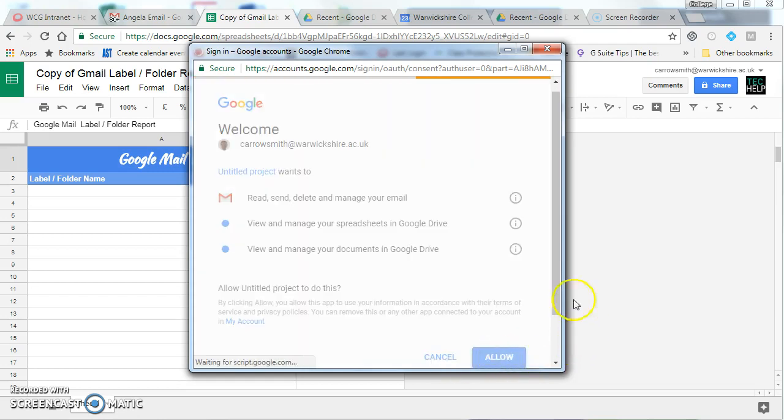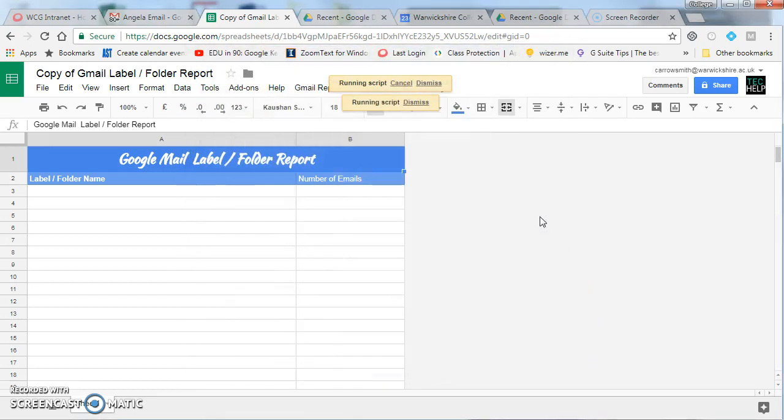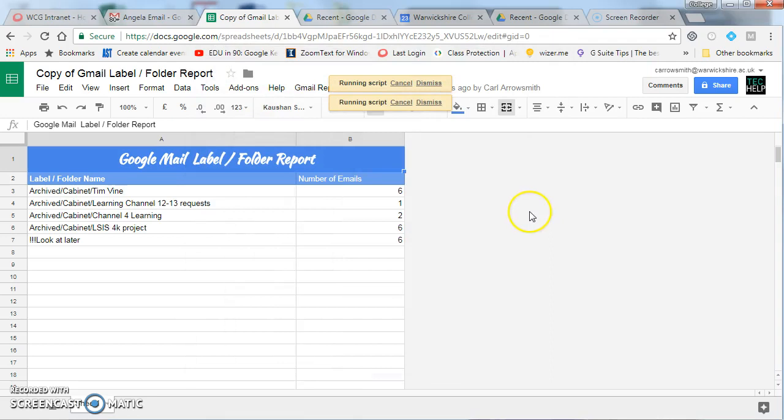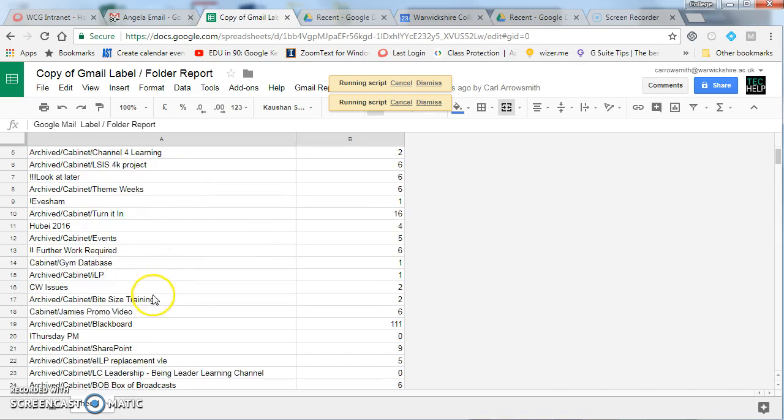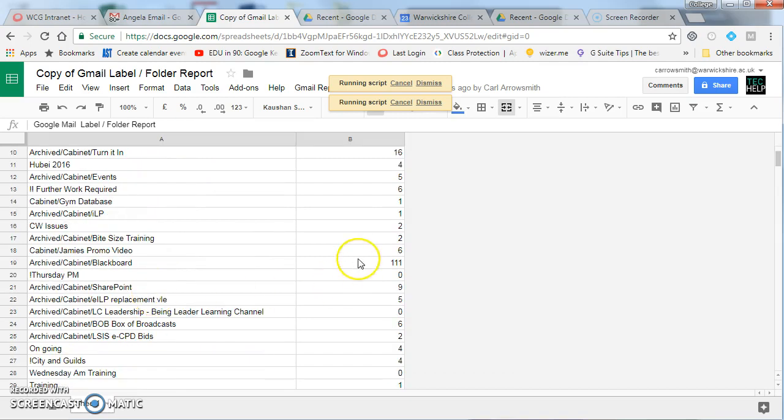Press allow, and after a few seconds the list will be cleared off and then a list of your labels will appear with the number on the right-hand side.